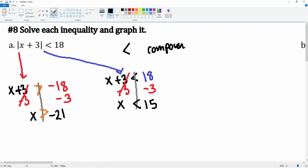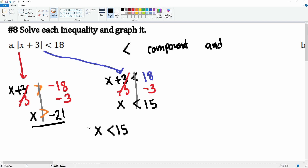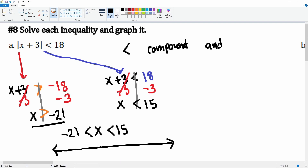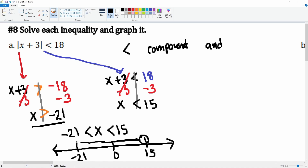Notice that this is a less-than symbol, so for the compound it's going to represent an 'and' equation. In compact form: x is less than 15 and x is greater than negative 21. Here's the number line — zero, 15, and negative 21. x is less than 15 so we go left, but x is greater than negative 21, so the solution exists in between. This is a compound 'and' equation.